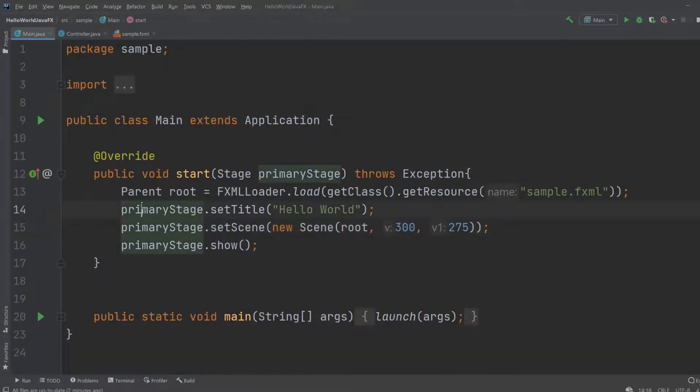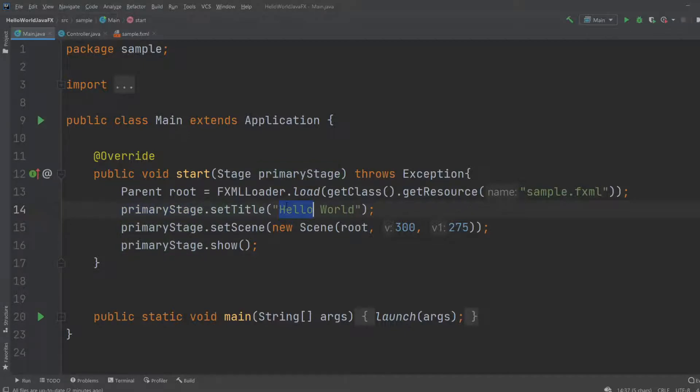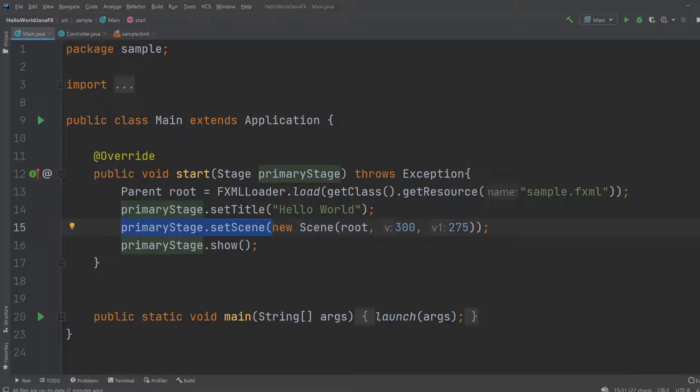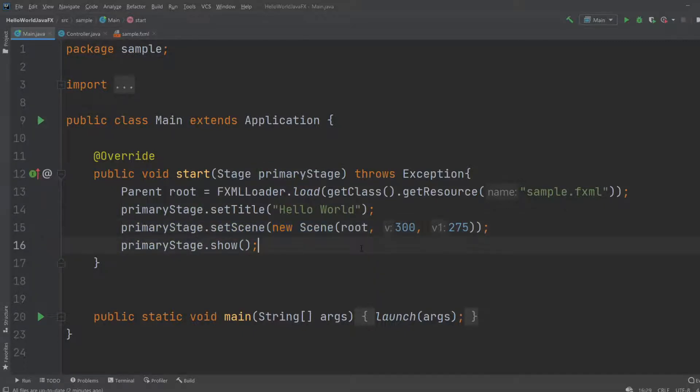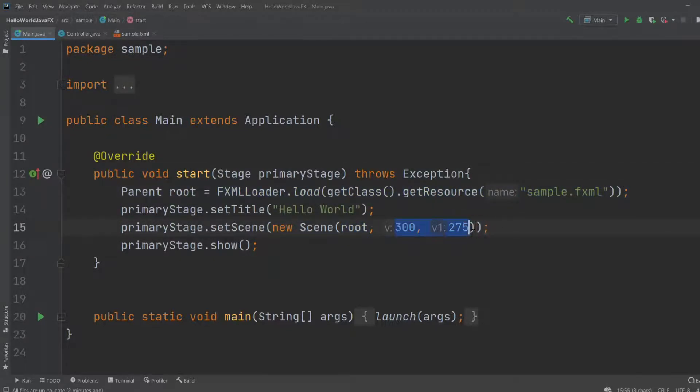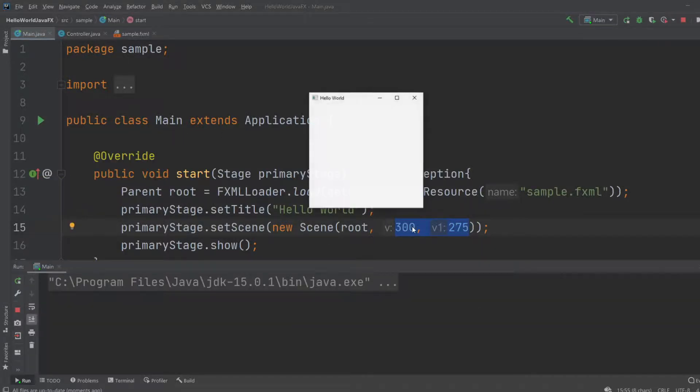And it is this one we're accessing. Then we set up primary stage title to Hello World. We create our stage to have this scene, which is a new scene that contains the GUI element of our root, which is our FXML document. Then we have a ratio, which is the size of the window. For now it would be 300 by 275 pixels.